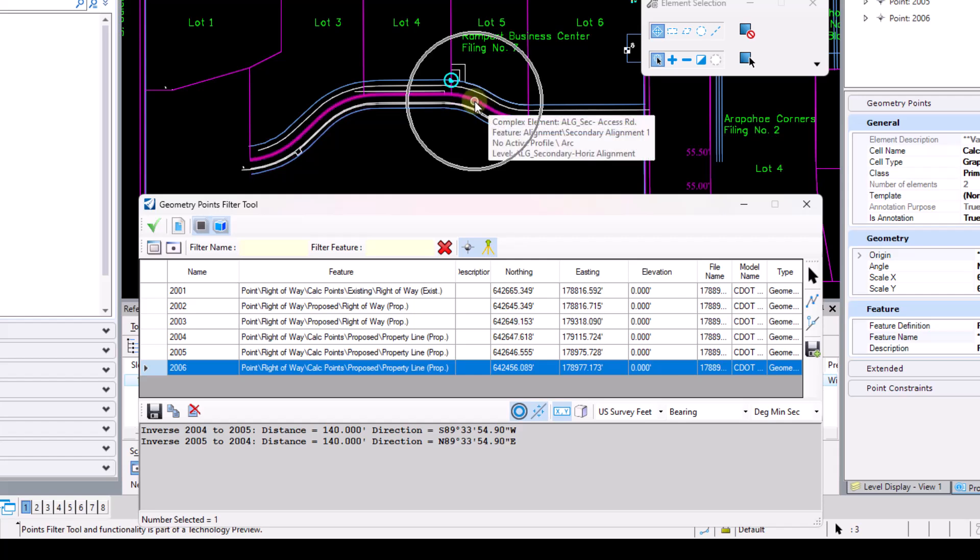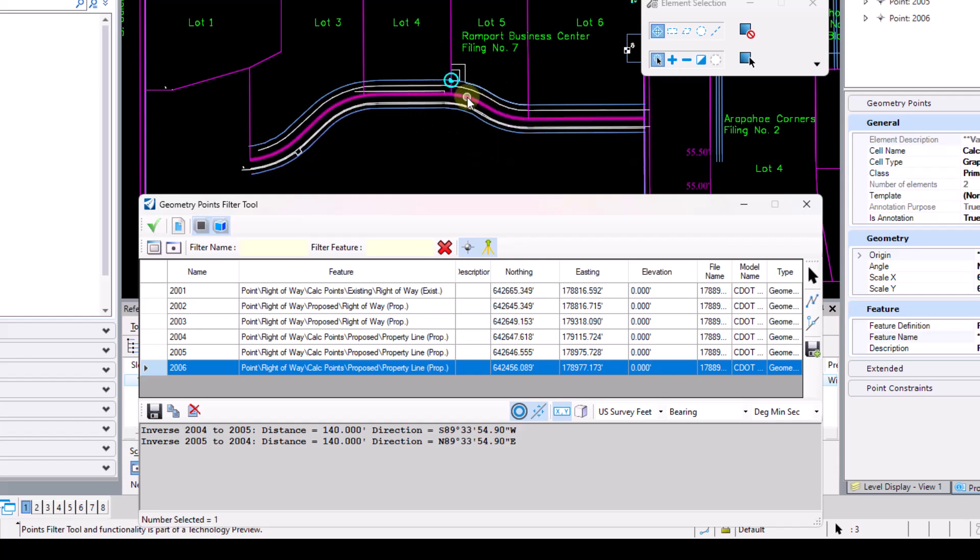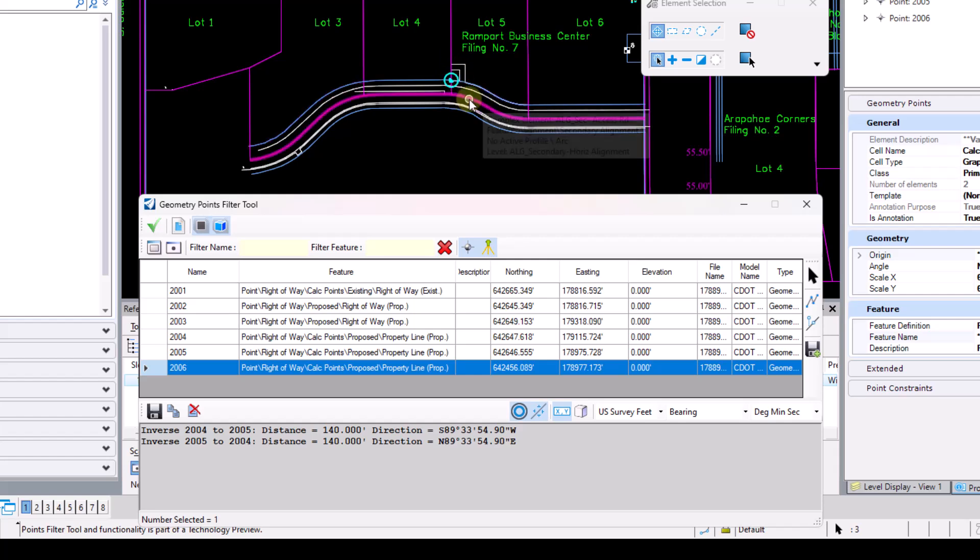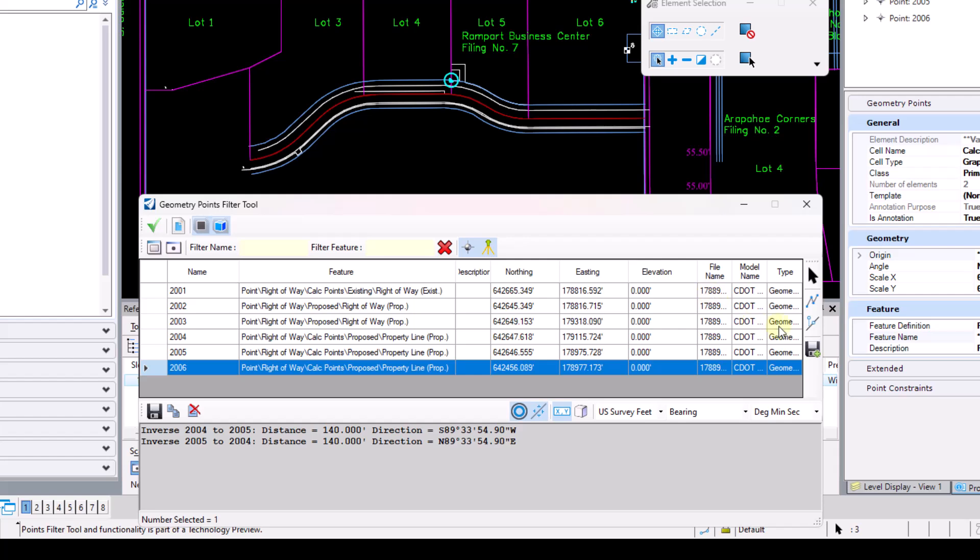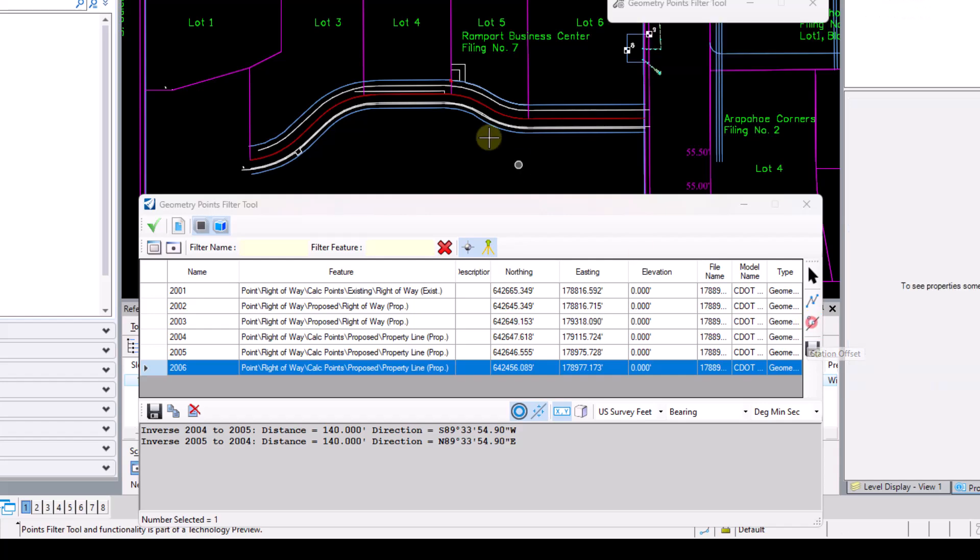I do have a horizontal alignment running through the center of the roadway here. And I've got this point 2006, so if I want to pull the station offset on that point via this alignment, I can go ahead and do so by selecting the station offset button here after selecting point 2006. So now that I have point 2006 selected, I'll go ahead and select station offset.